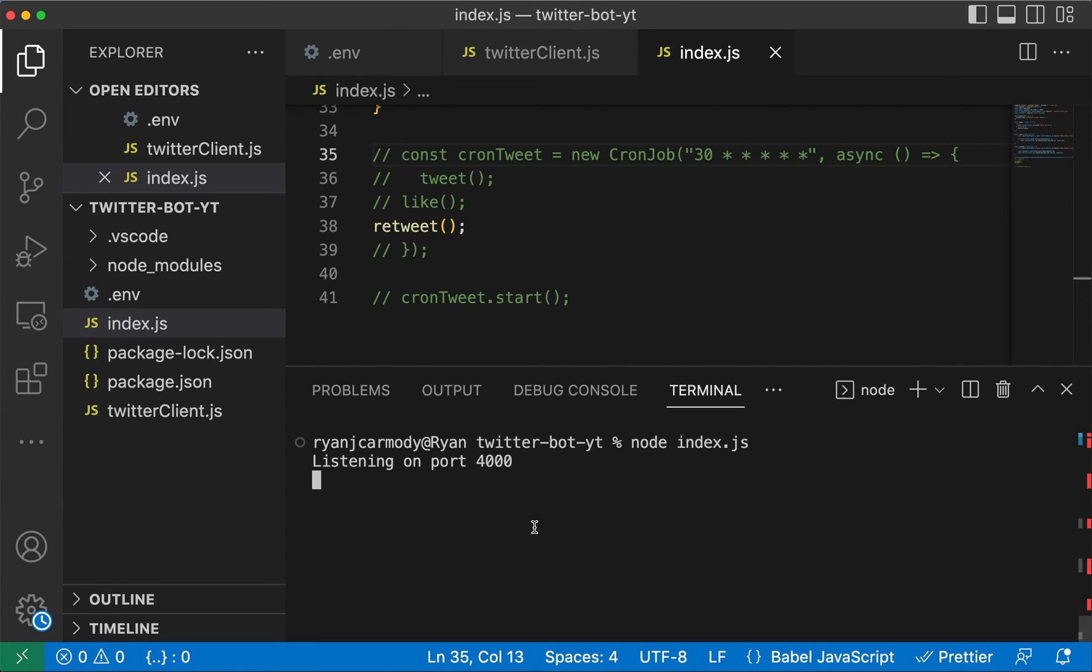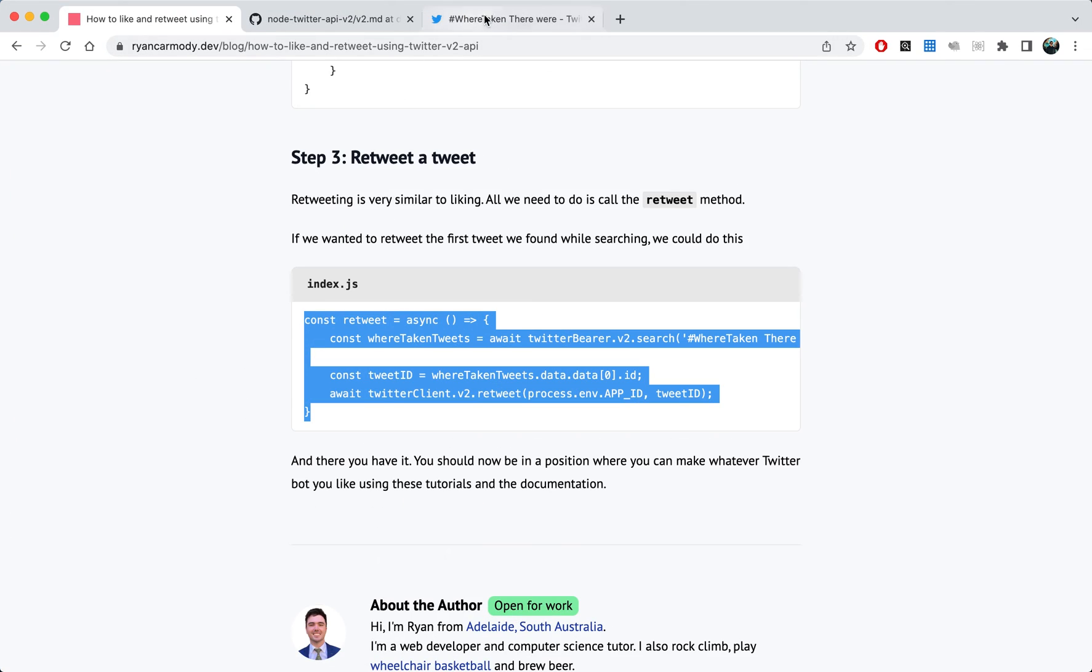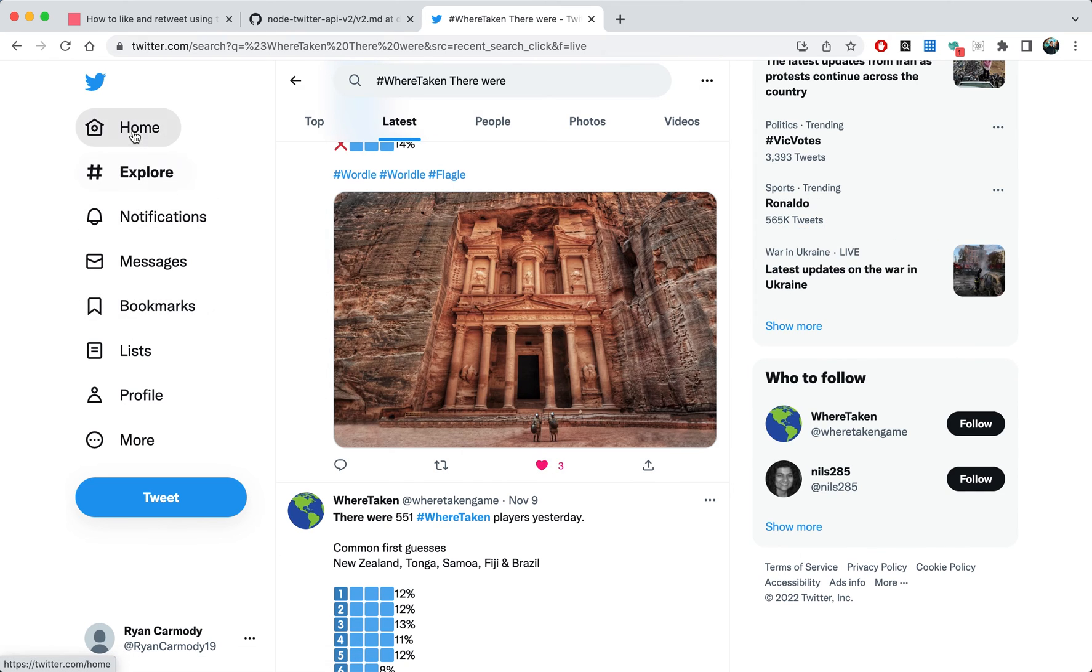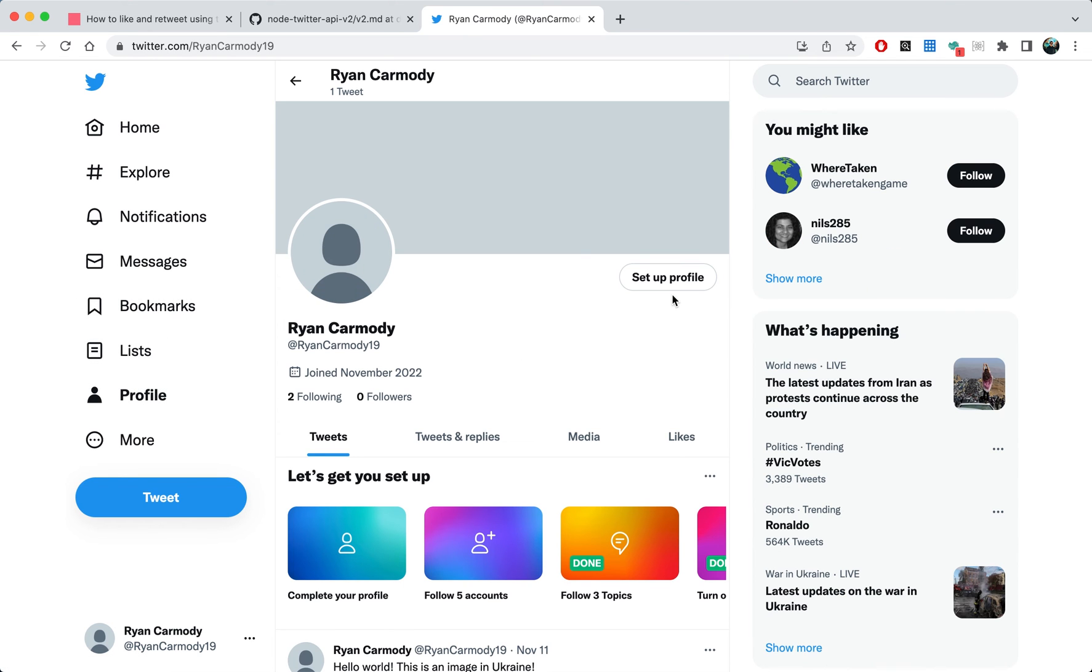So I'll comment out this one here and we'll do retweet. If all goes to plan, that should retweet one of the where taken tweets. So if we jump back over here and we go to the profile.